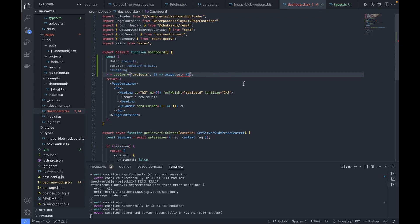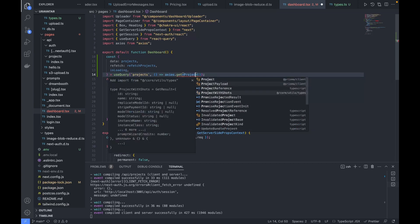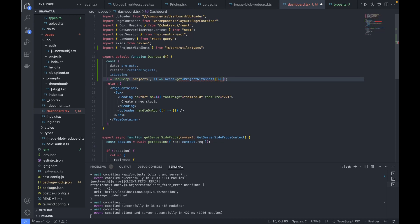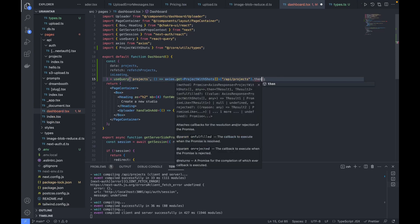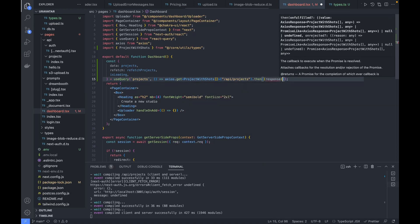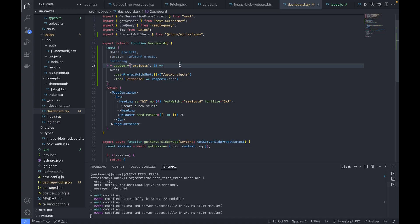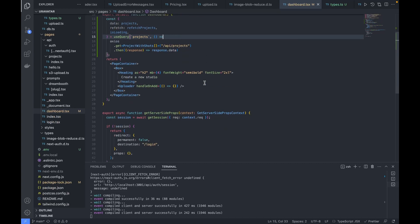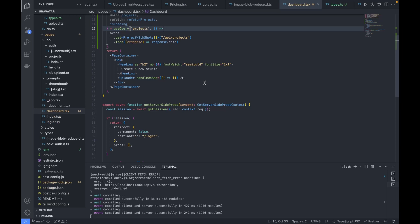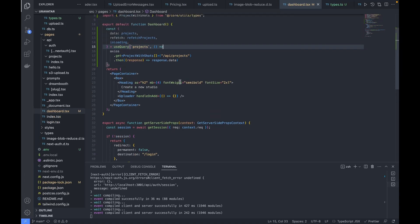Going back to the dashboard page, the return type will be a list of 'ProjectWithShorts'. The API we have to call is '/api/projects', which we created in the previous video. Then in the response, we will return 'response.data'. So this is the function to fetch all our projects.